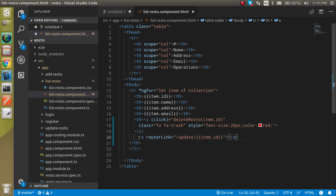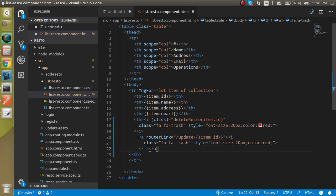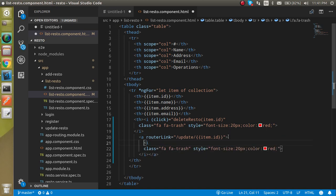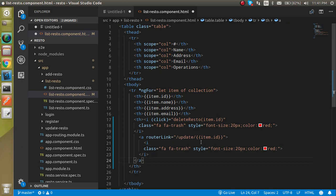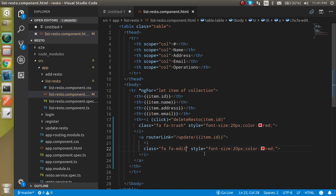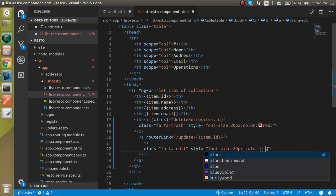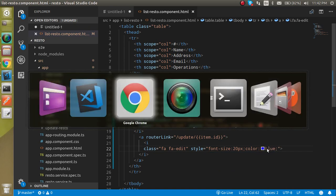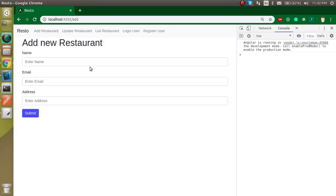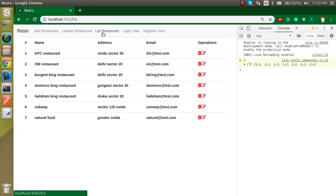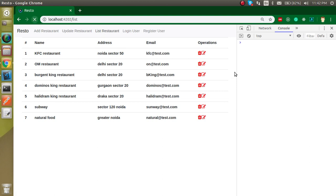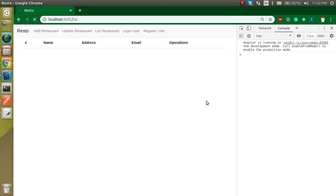Perfect. And inside it I can just simply paste the icon. All right, and this icon will be edit icon. So just trash, replace the trash with the edit and the color can be blue.